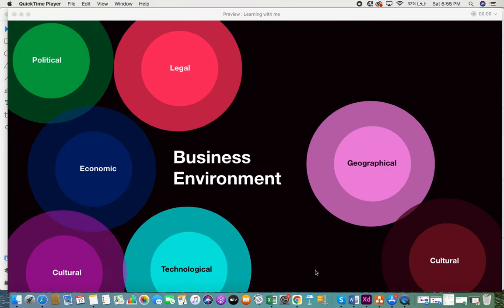Hi everyone, today I would be giving you some information on a business environment. This is something I found really interesting and would like to share with you. Every business, as it exists, has an environment, and that environment consists of various factors that directly or indirectly affect the business. So let's get into it.